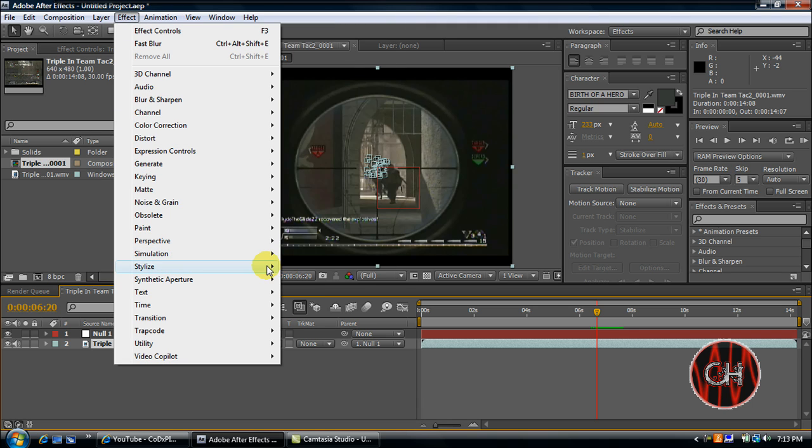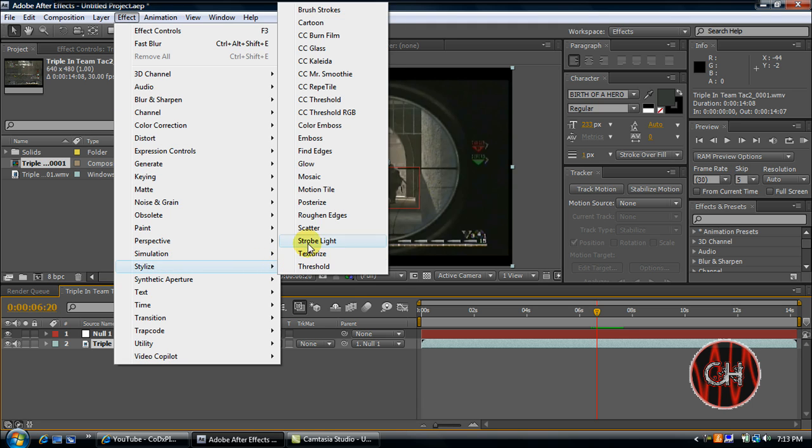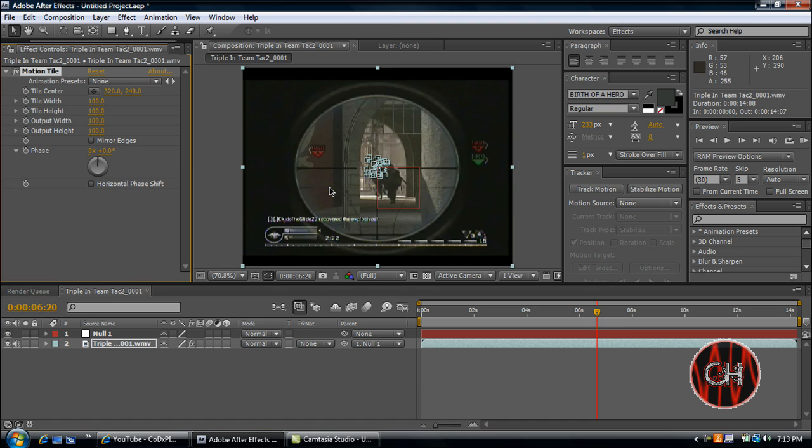Go to Effect, Stylize, and click Motion Tile. Then click the mirror edges checkbox.